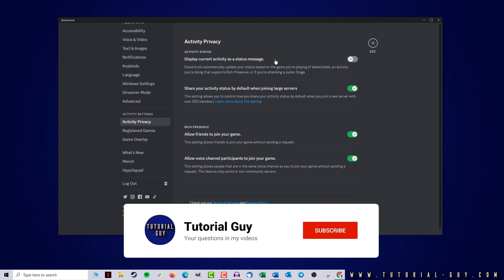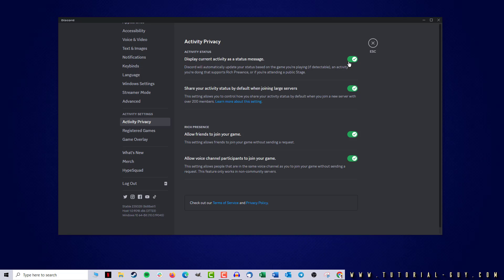If I want my game to be shown on Discord, I set this to active. If I want to hide the game on Discord, I set the setting to inactive.